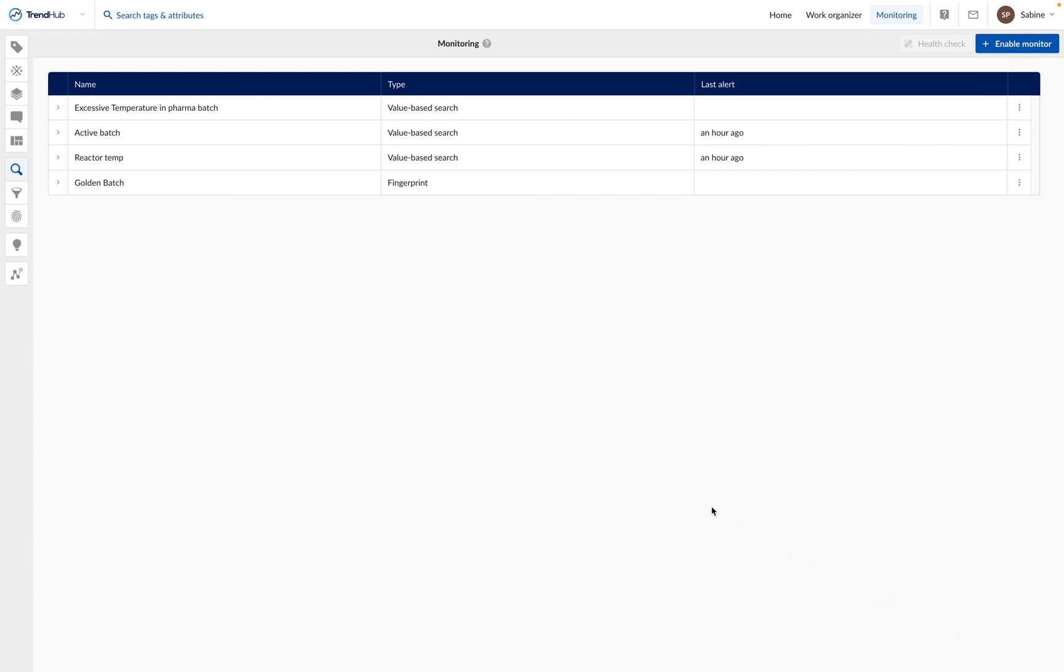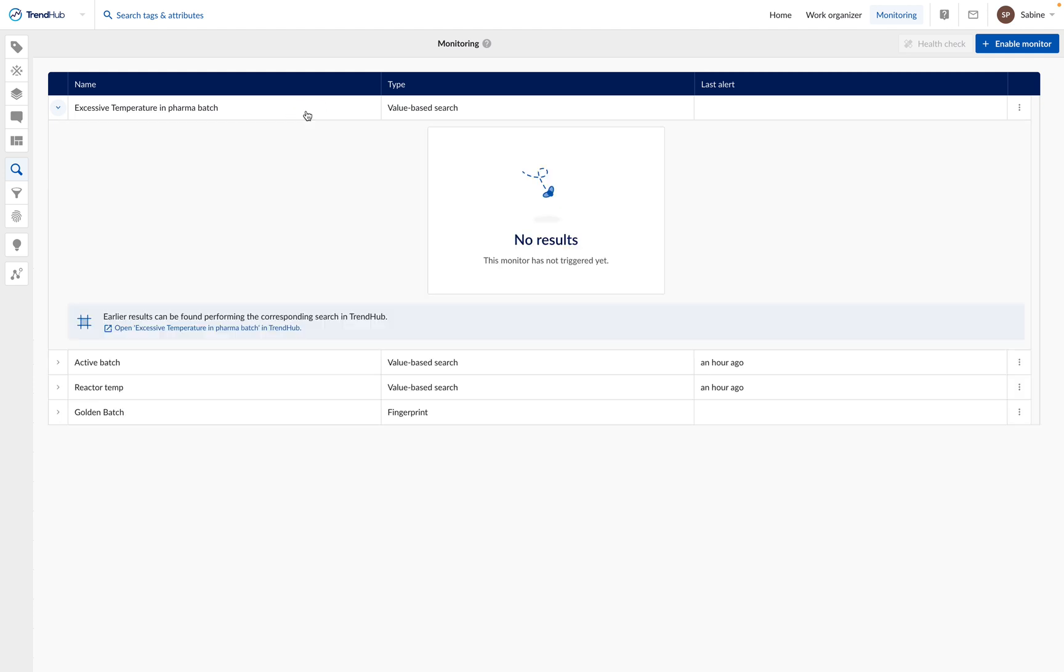Now in the monitoring overview, we see a table containing all our active monitors. We can click on the monitor to display the result. For the moment, this new monitor has no results yet.